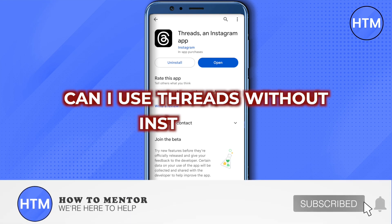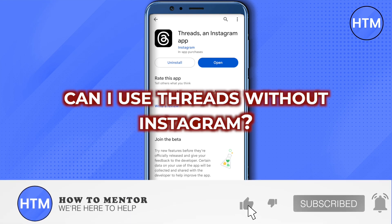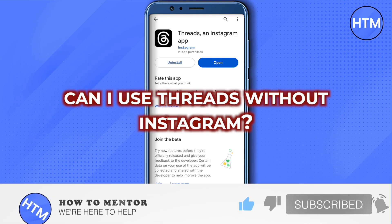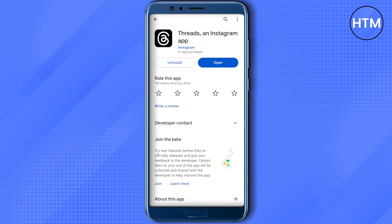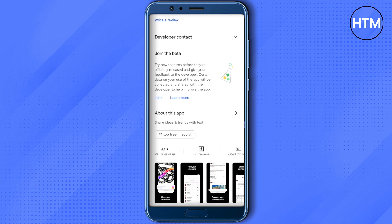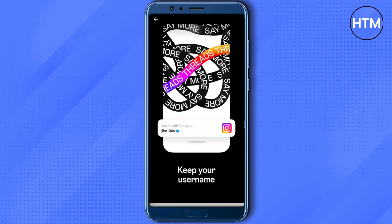Can I use the Threads app without an Instagram account? Well, you cannot use Threads without it. However, you can still view threads posts on the Threads website — you won't be able to post, like, or comment on any post, but you can still see what your friends are up to.